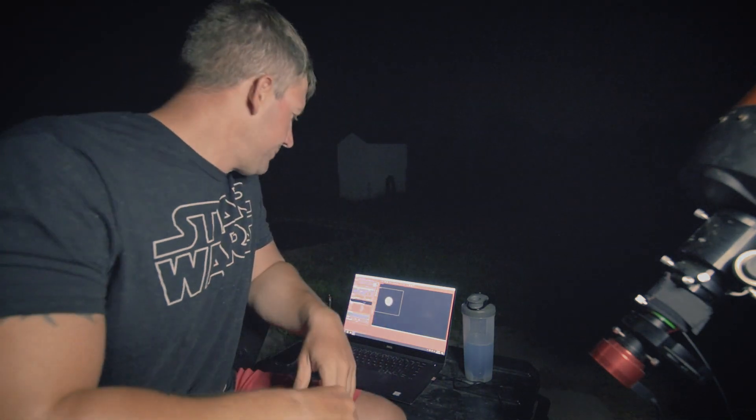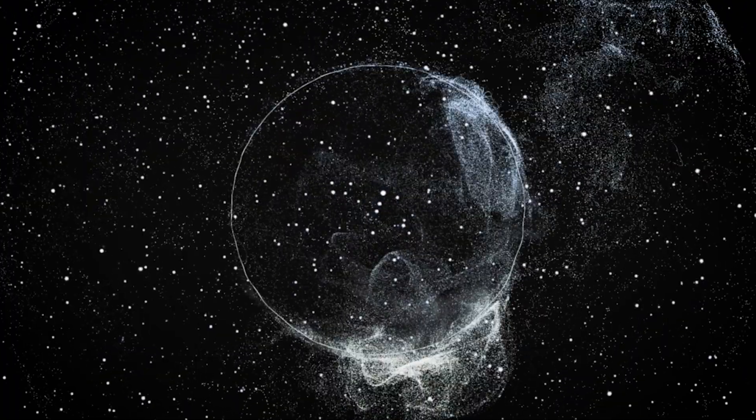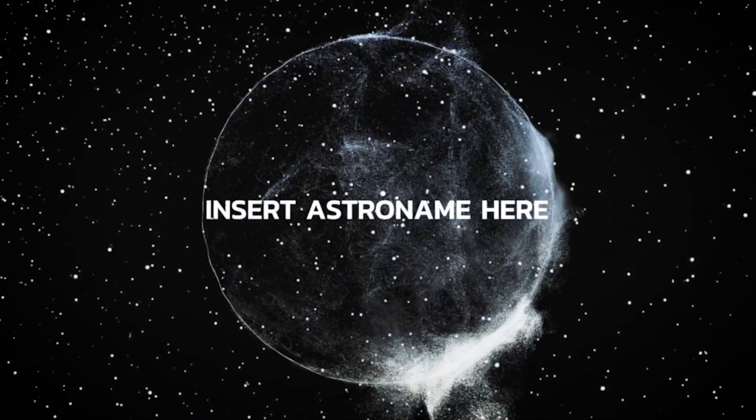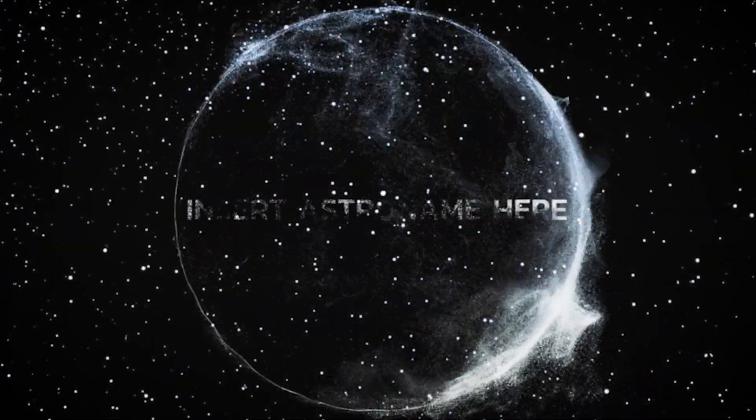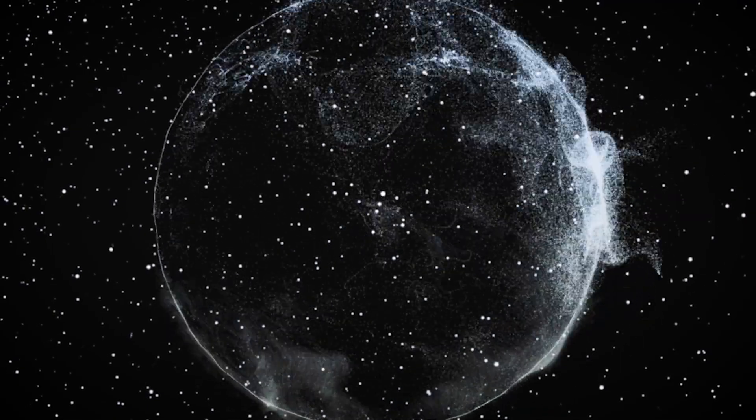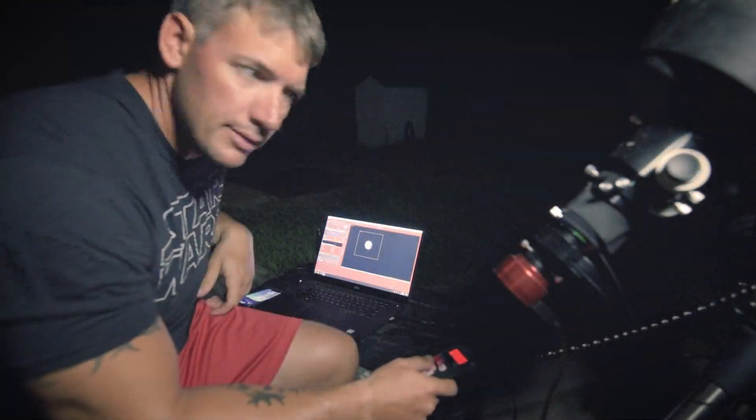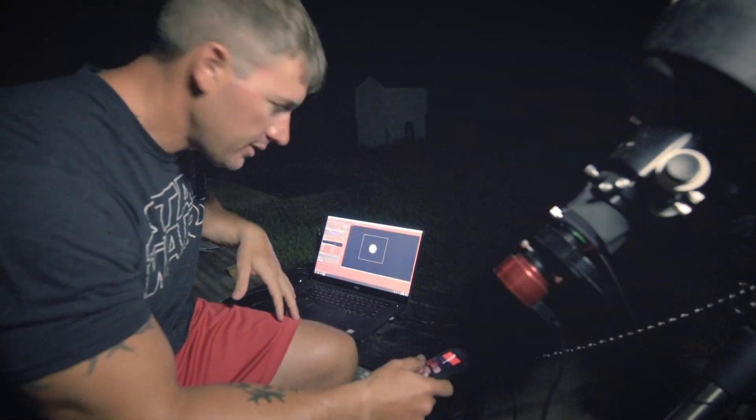Look at Mars. What's up everybody? We're out here shooting Mars.